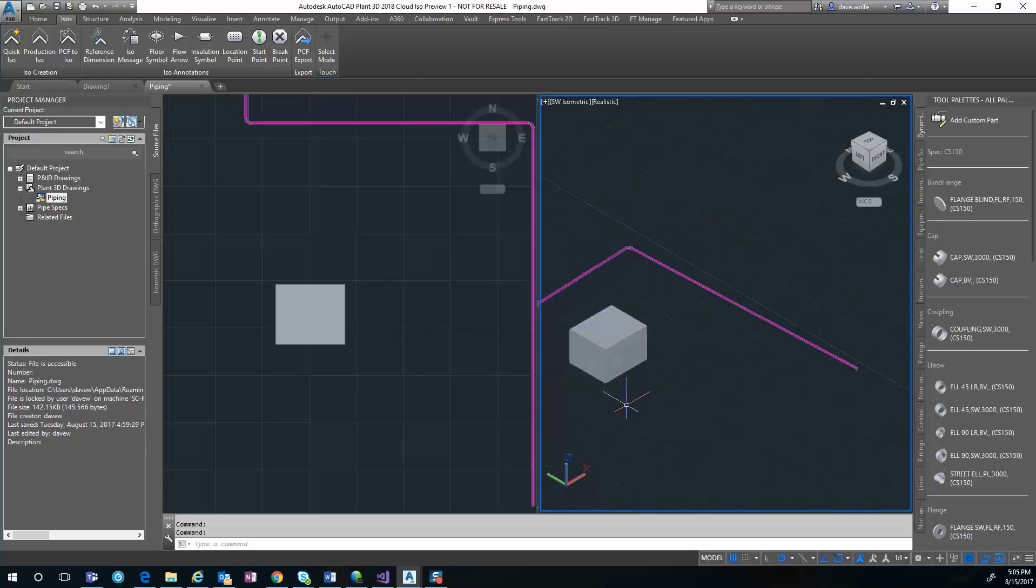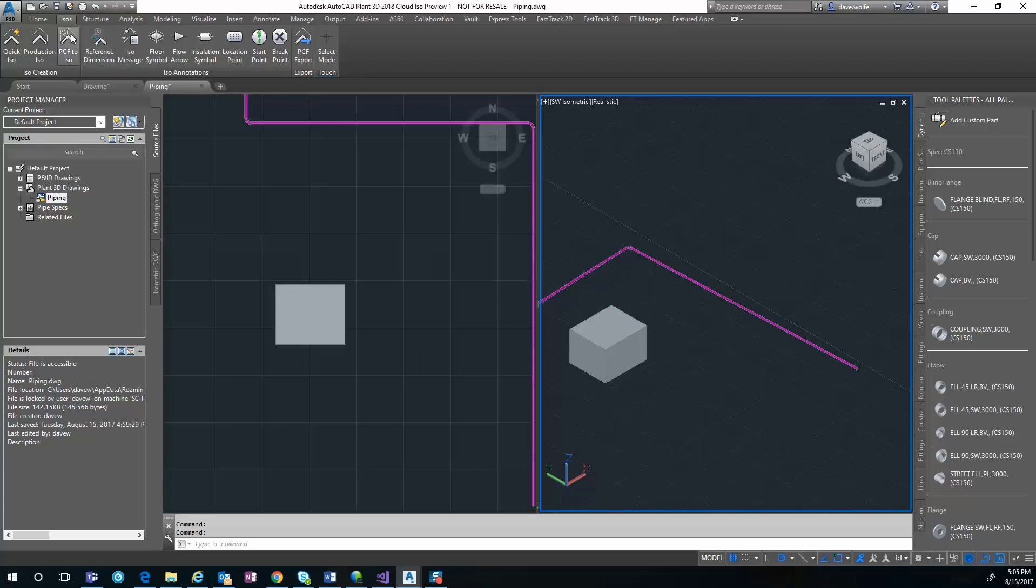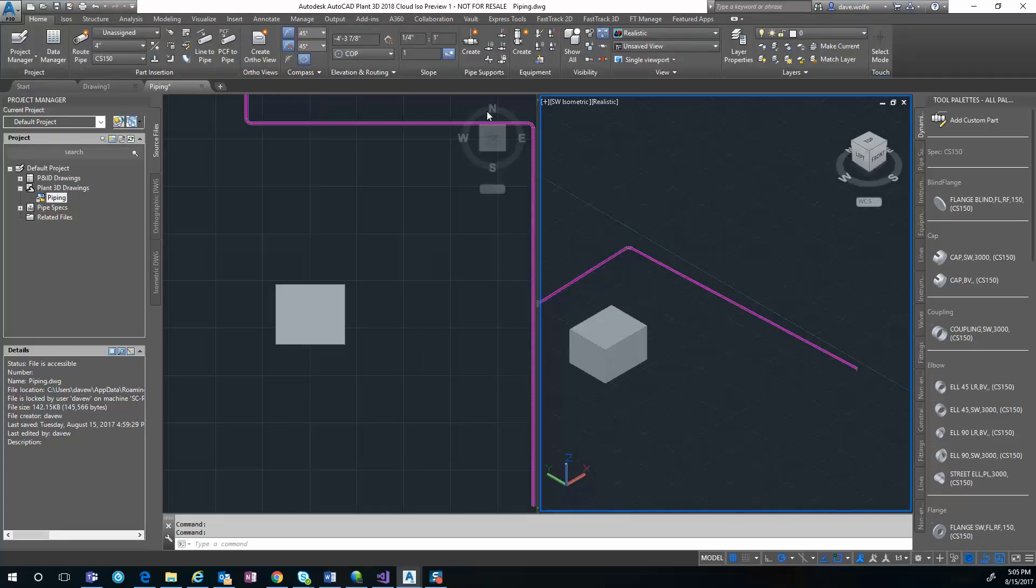I'm going to drop it down some distance, then route at an eighth of an inch per foot over to this line.